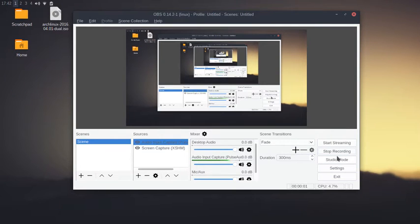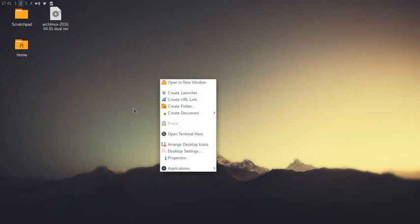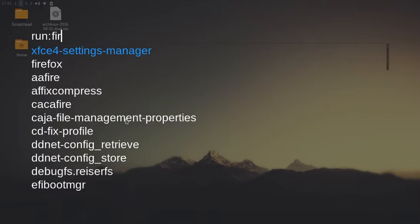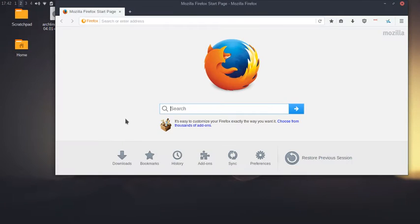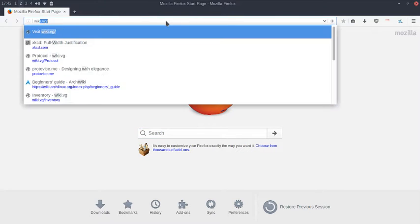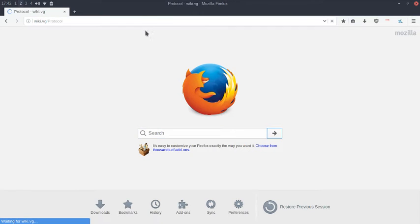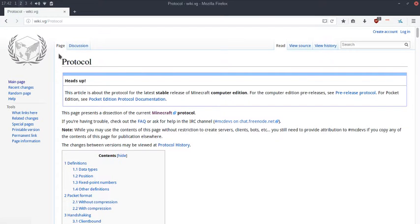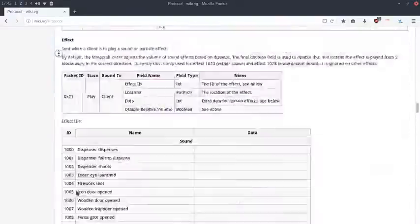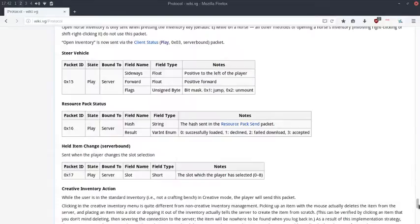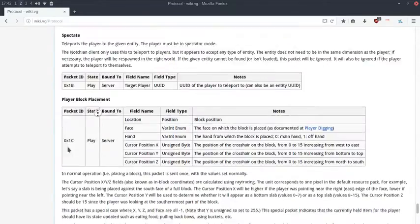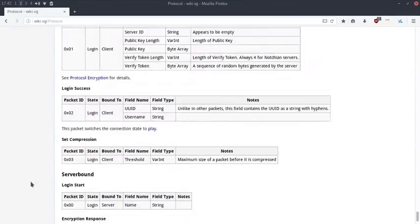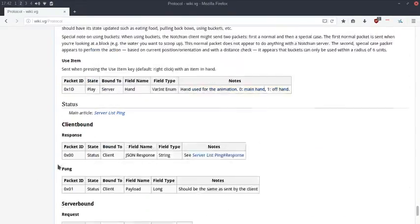Very recently, Mojang decided to start blacklisting servers through the use of a server-side list which is polled at the netty side of things, so they can affect versions from 1.7.2 and upwards.